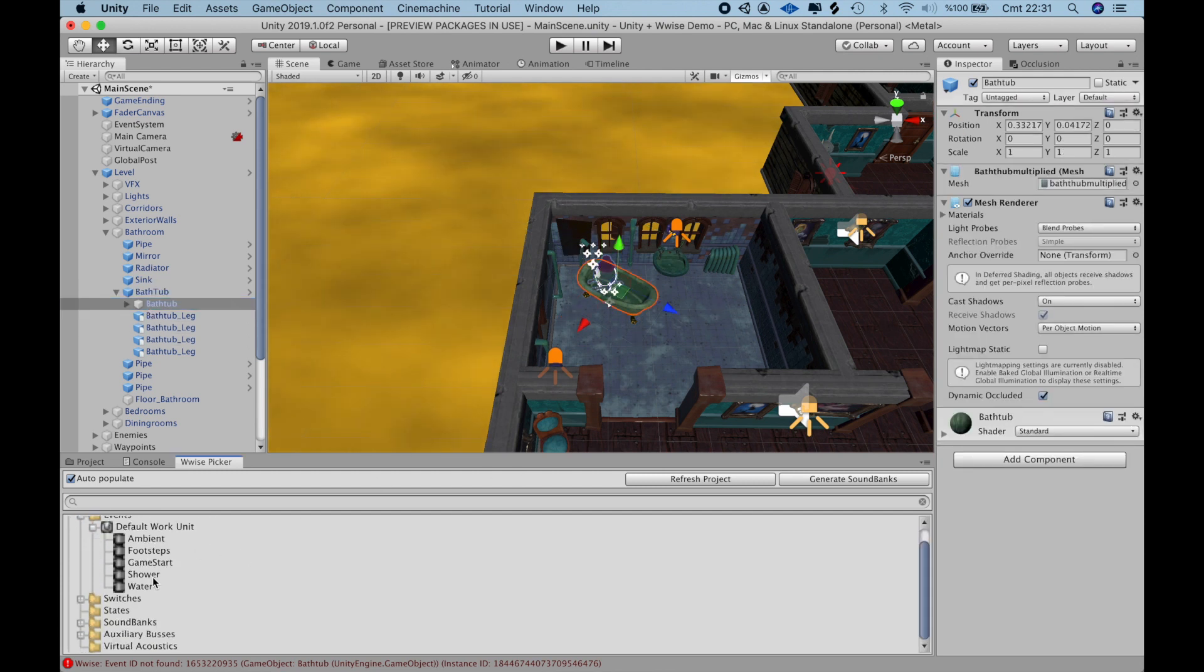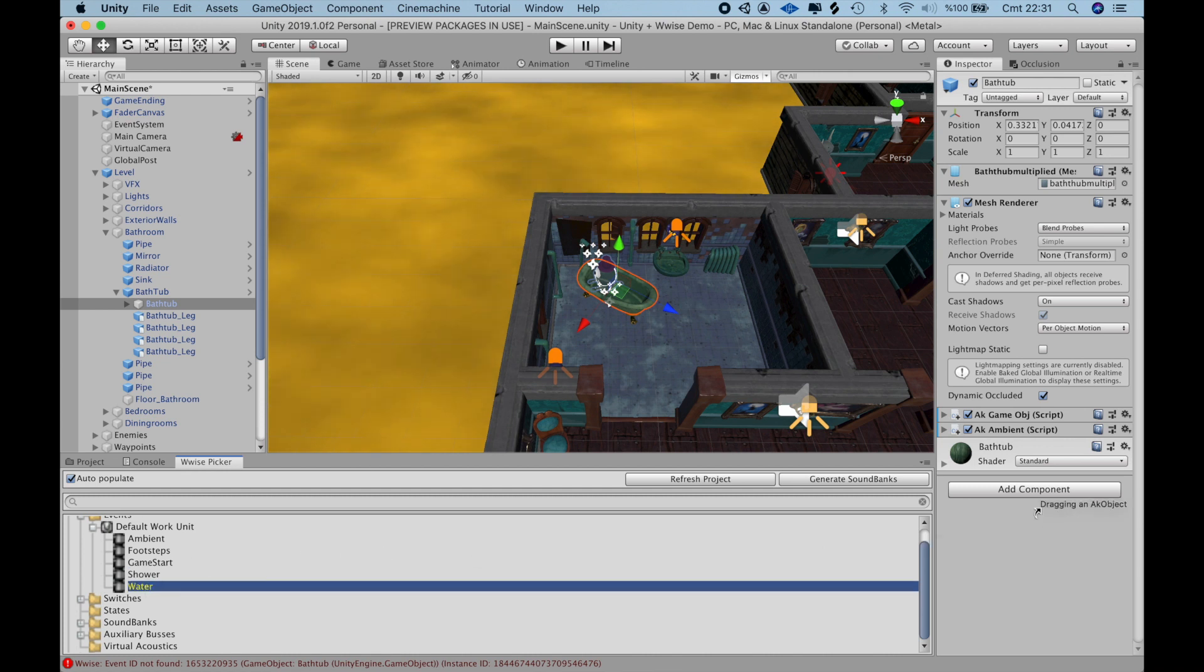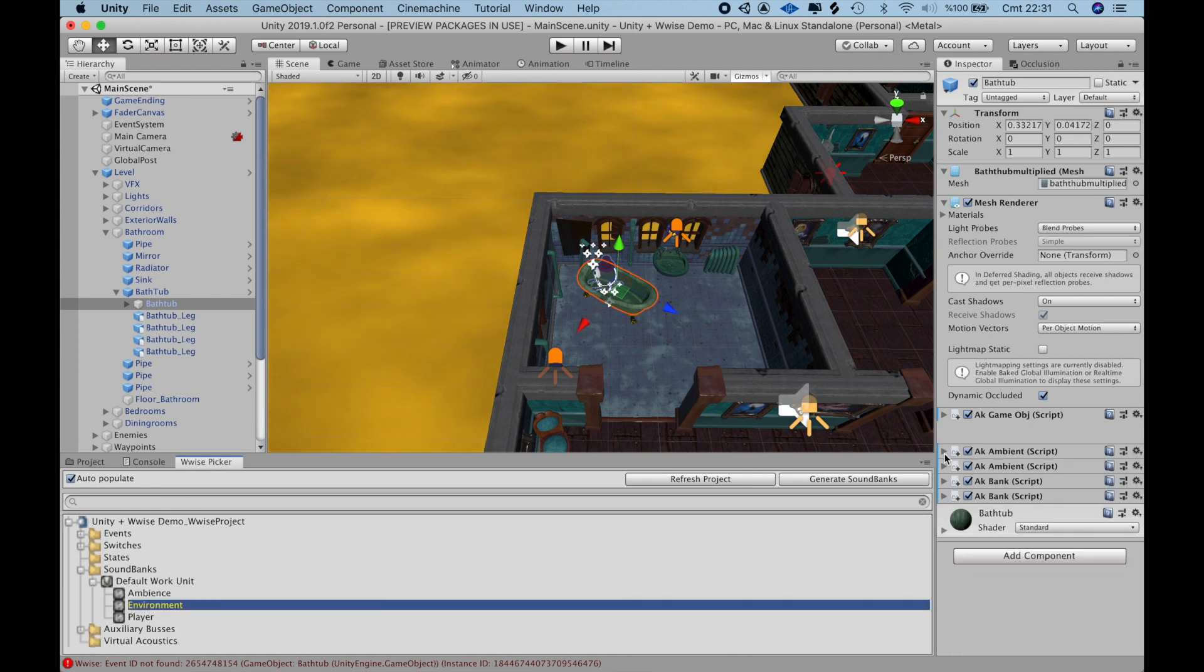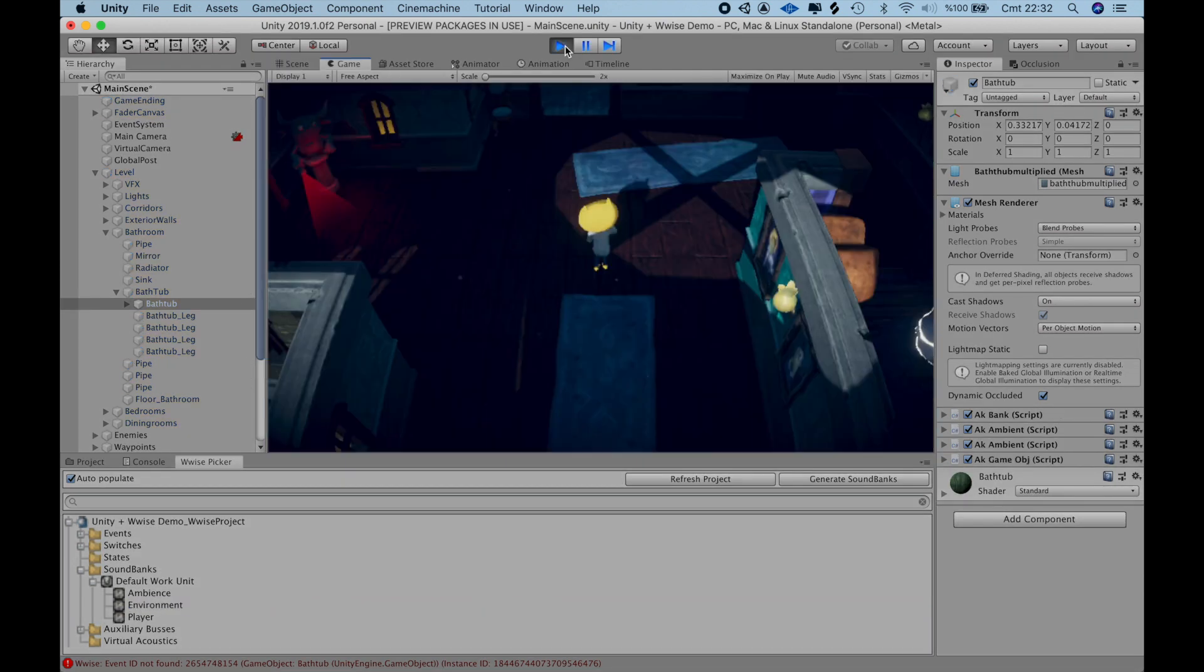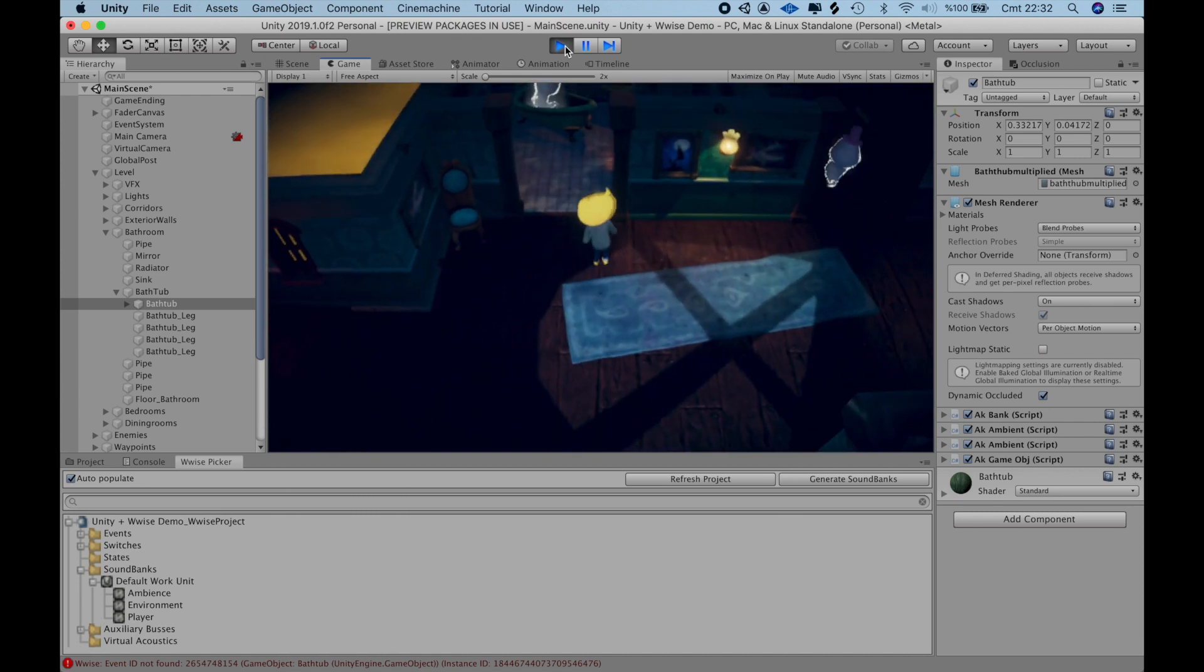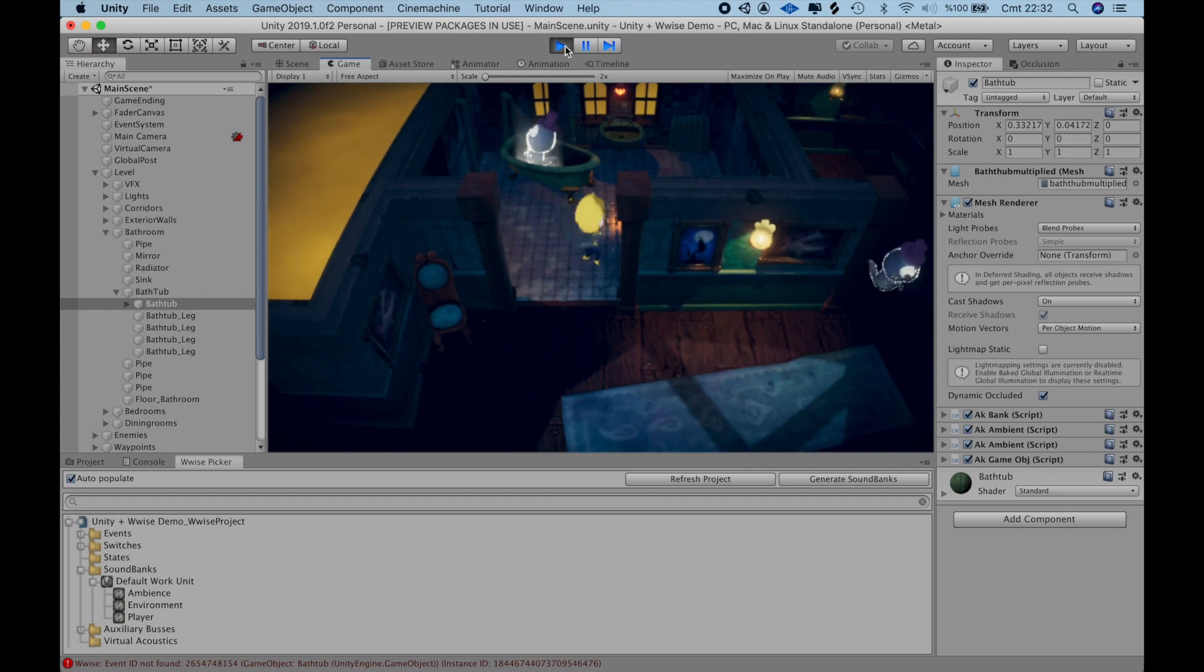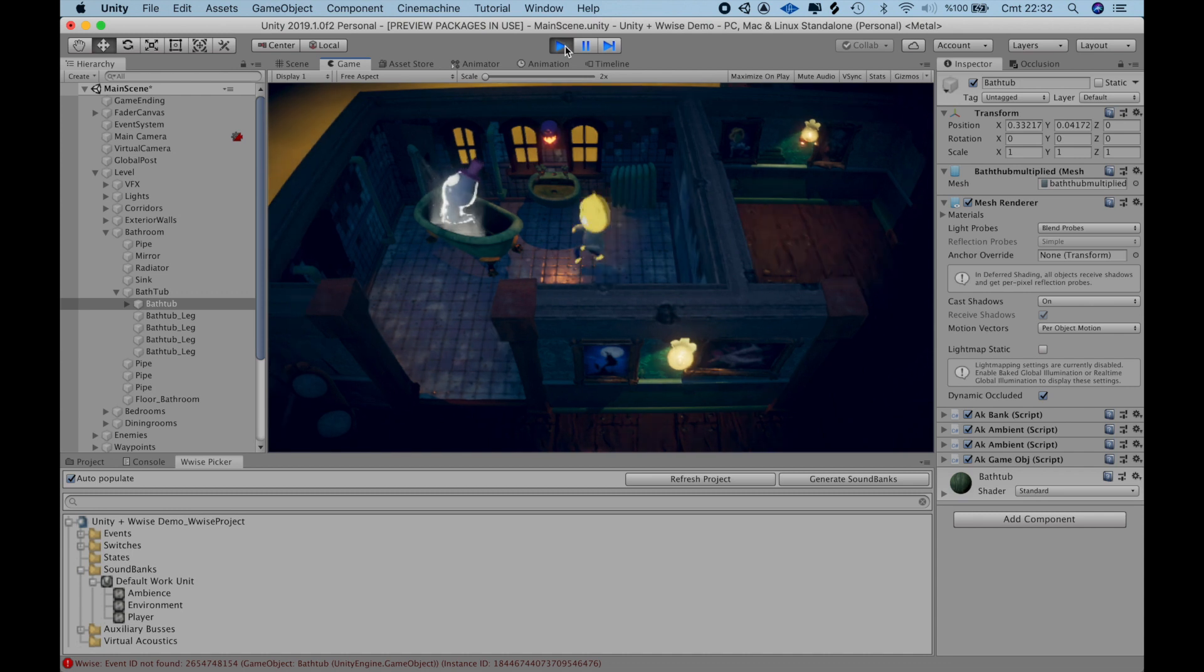For the whistle and water running sounds, I'll drag those from the events folder and drop it to the BatTube game object. I also have to drag the environment soundbank otherwise the sounds in this soundbank won't play because it's not loaded when the game starts. This should do it. As the player gets close to the bathroom door, we start to hear the whistle and water running. And once we enter the room, the tile footstep sounds are reverbed.